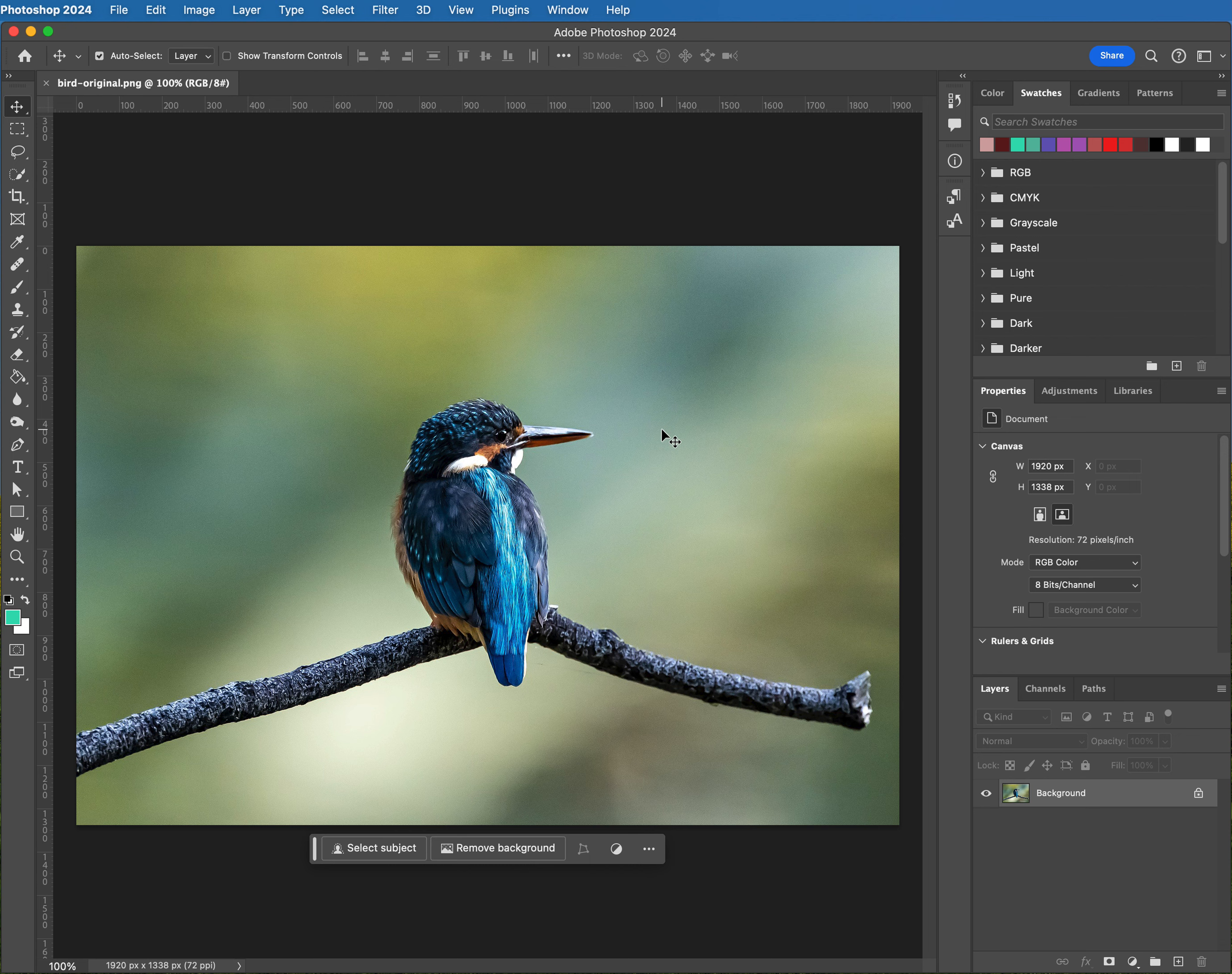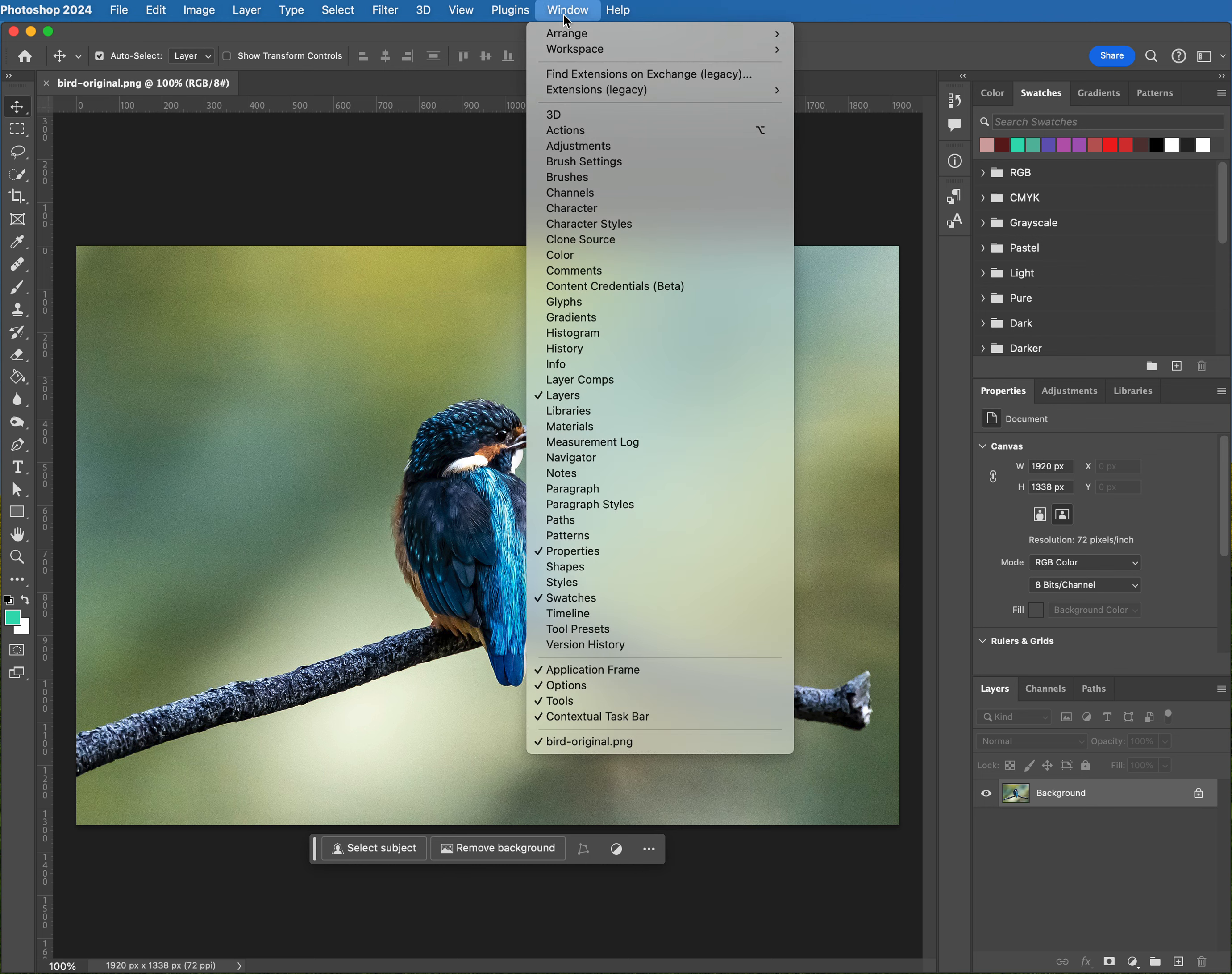Make sure that your properties panel is displayed. If you can't see that, come up to Window and then go down to Properties and check that item.